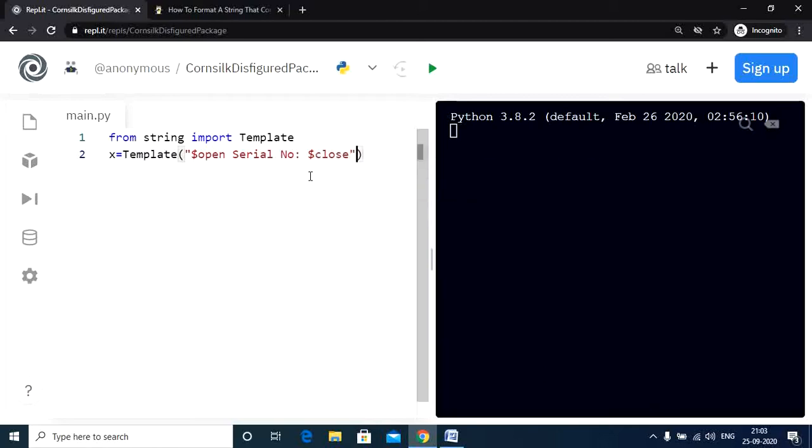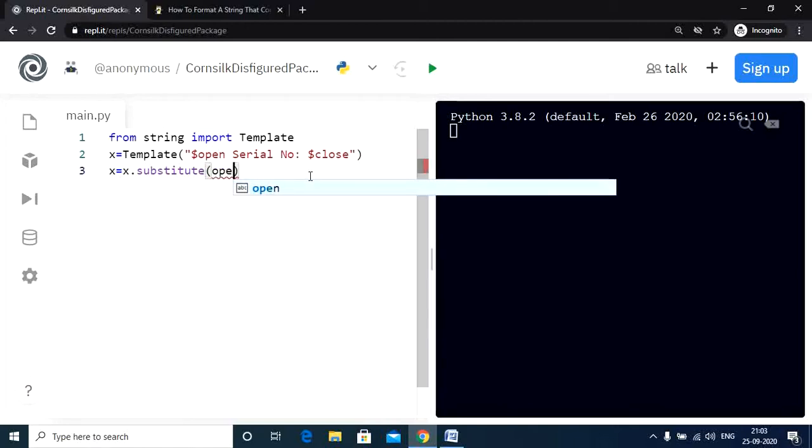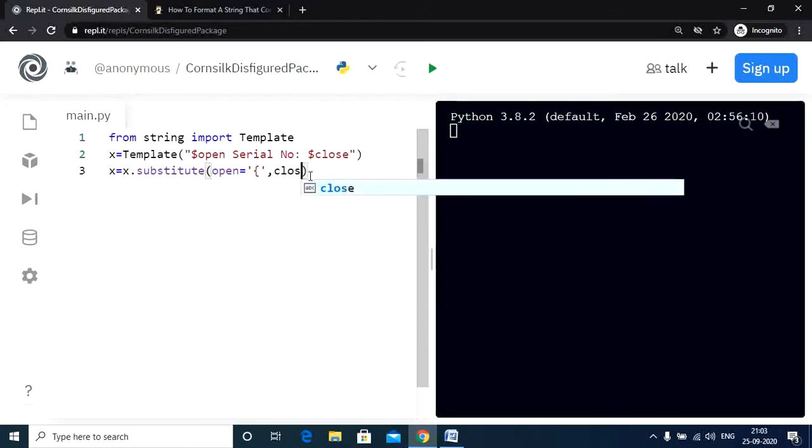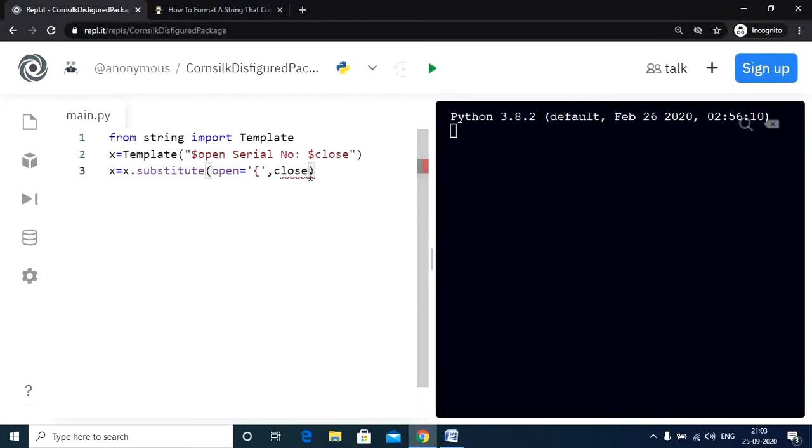Now let us use the substitute function. x equals x dot substitute and open denotes opening curly braces while close denotes closing curly braces.